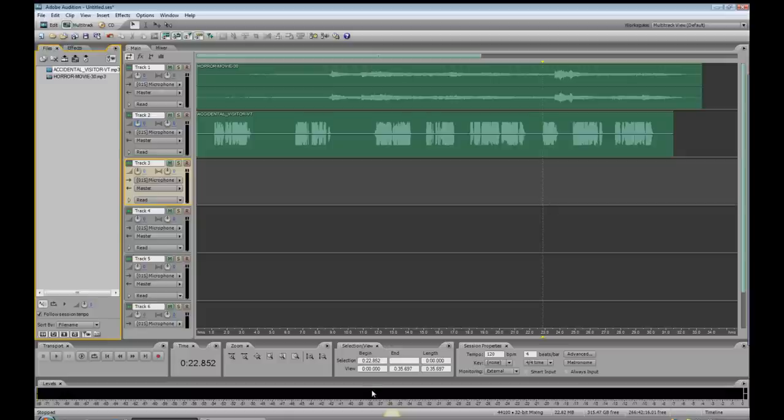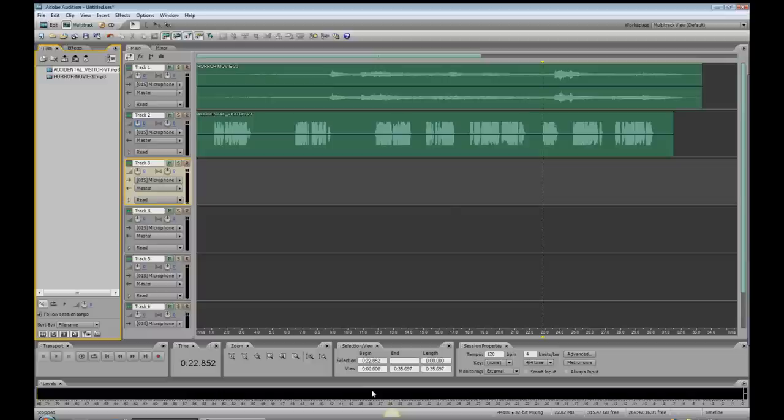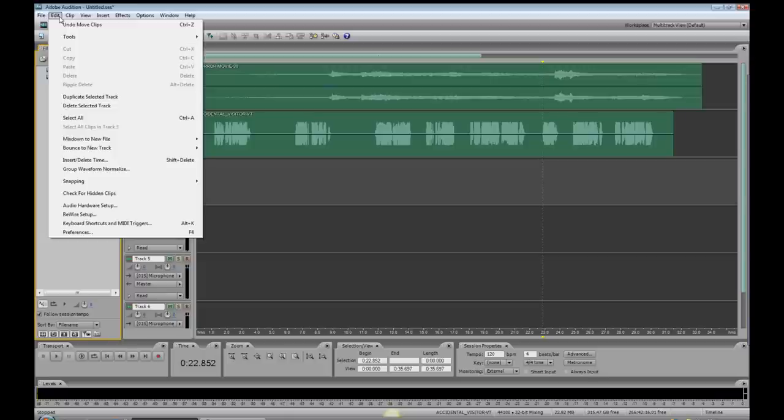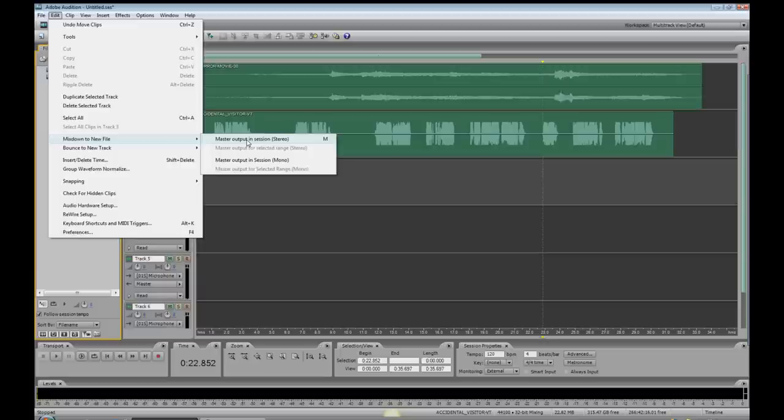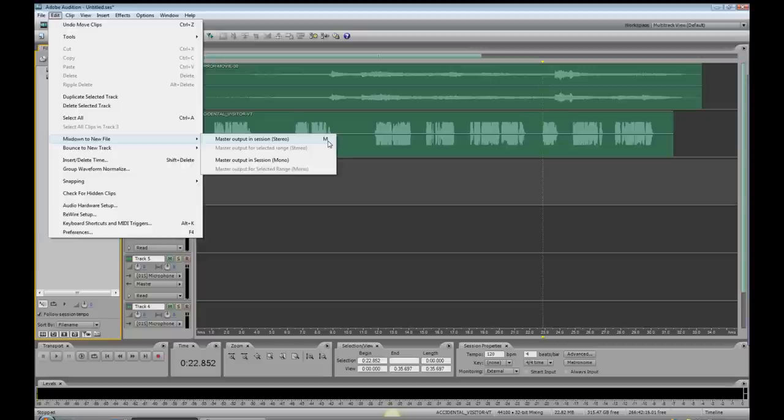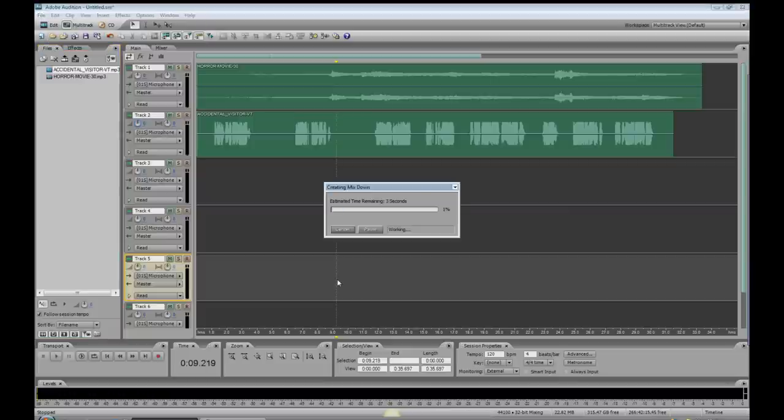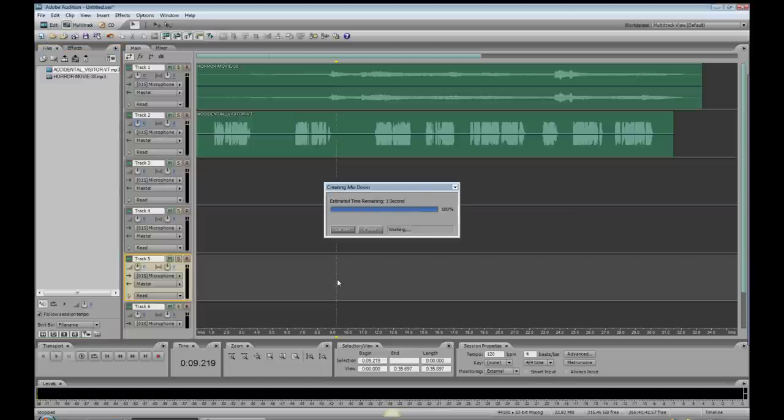Let's mix it down. Again, there are several ways to do that. You could go to Edit on the drop-down menu. Mix down to New File, Master Output in Session, Stereo, or you could do a Mono if you like. Another way to do it is a keyboard shortcut that I created, a custom keyboard shortcut, and that's the letter M on your keyboard. Boom. There you go. And there's your mix.